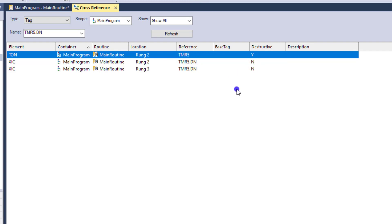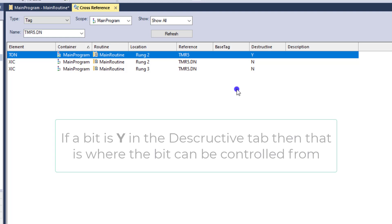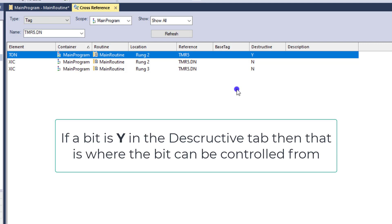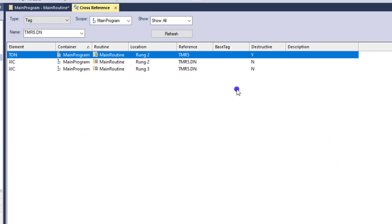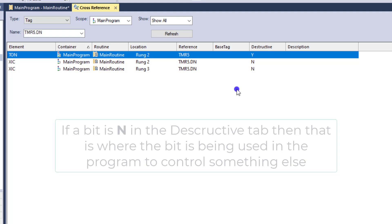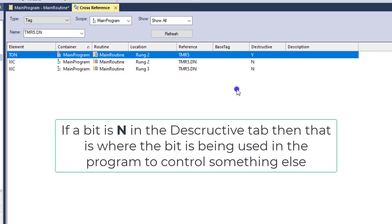What that's telling you is a Y is obviously yes and an N is a no. So destructive means basically if it's a Y, it's saying it's controlled from here. That means the point in the program where that bit is being controlled is from that point. Now if it is an N, that is somewhere it's being utilized. So it's not being controlled, but it may be used to control something else.